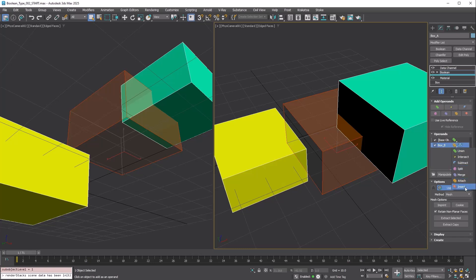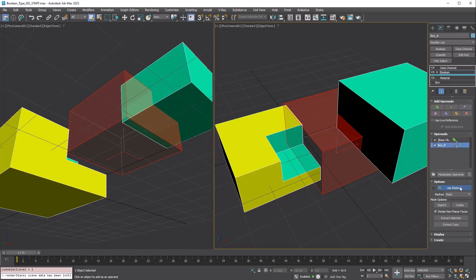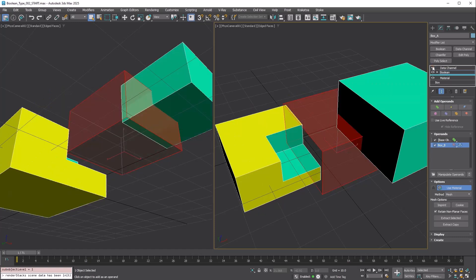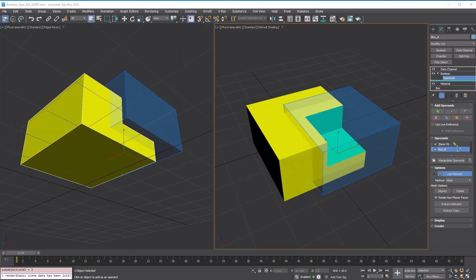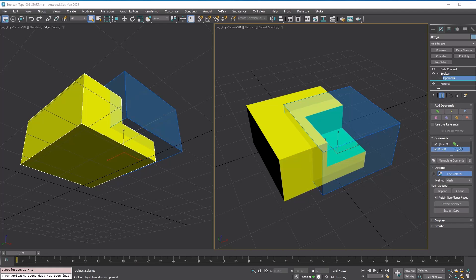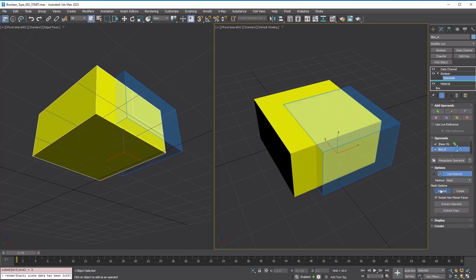Insert returns Subtract while leaving the shape of Operand B unchanged. The color is red. There are two more options that affect the result shape: Imprint and Cookie. Turn on Imprint.